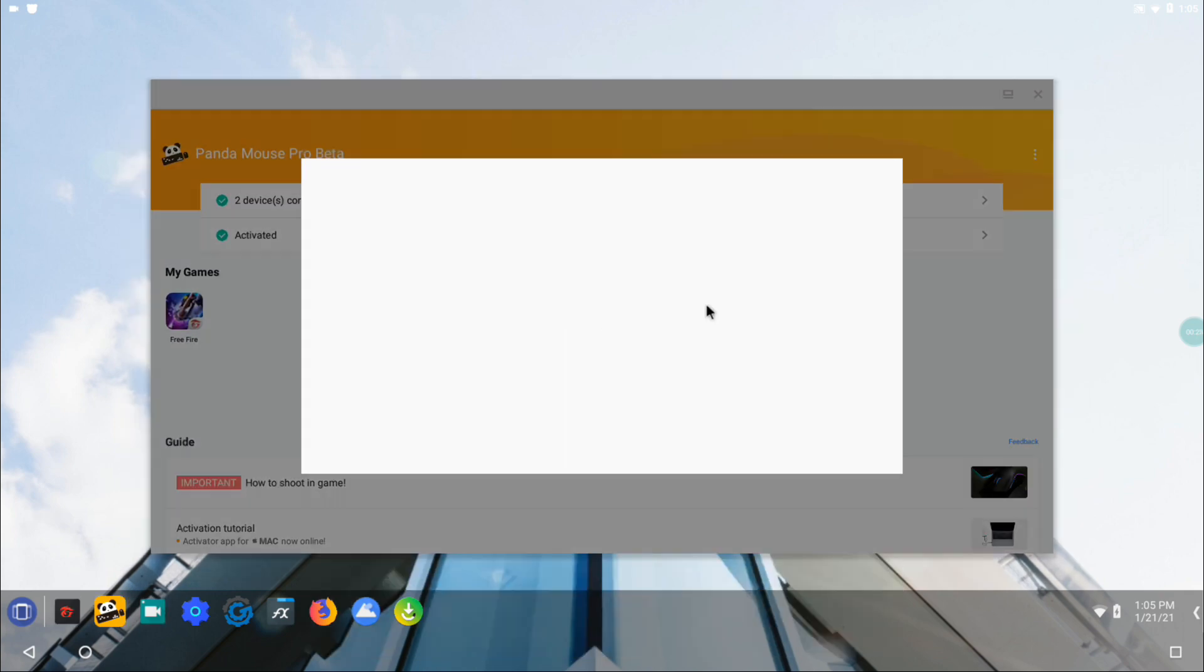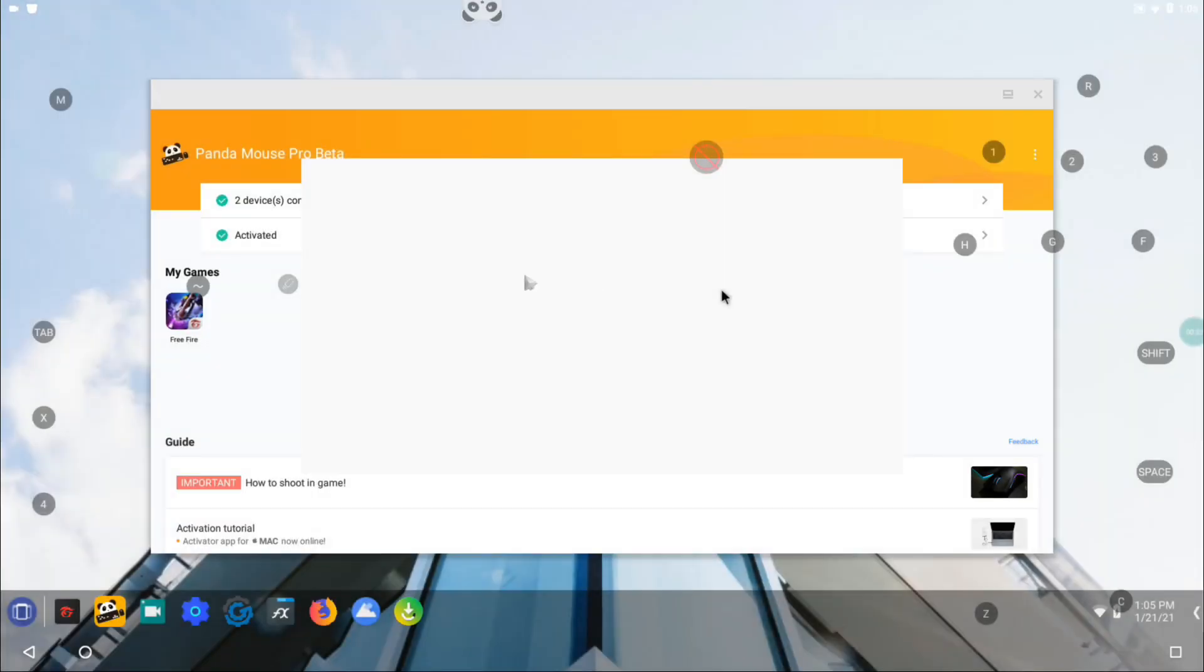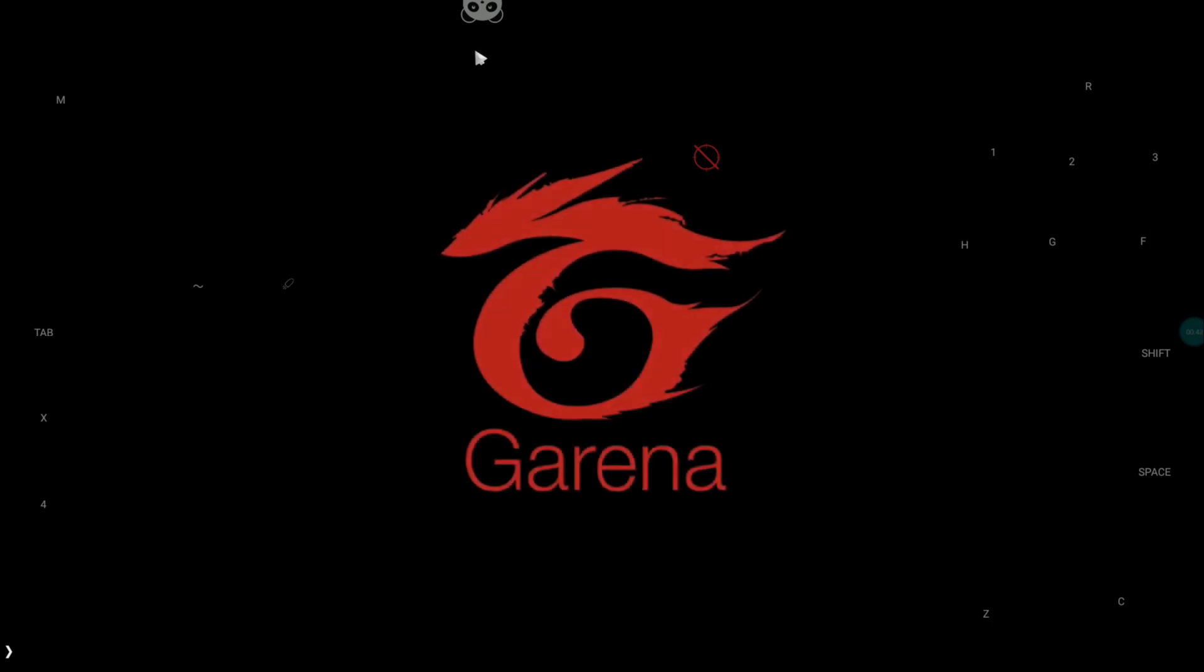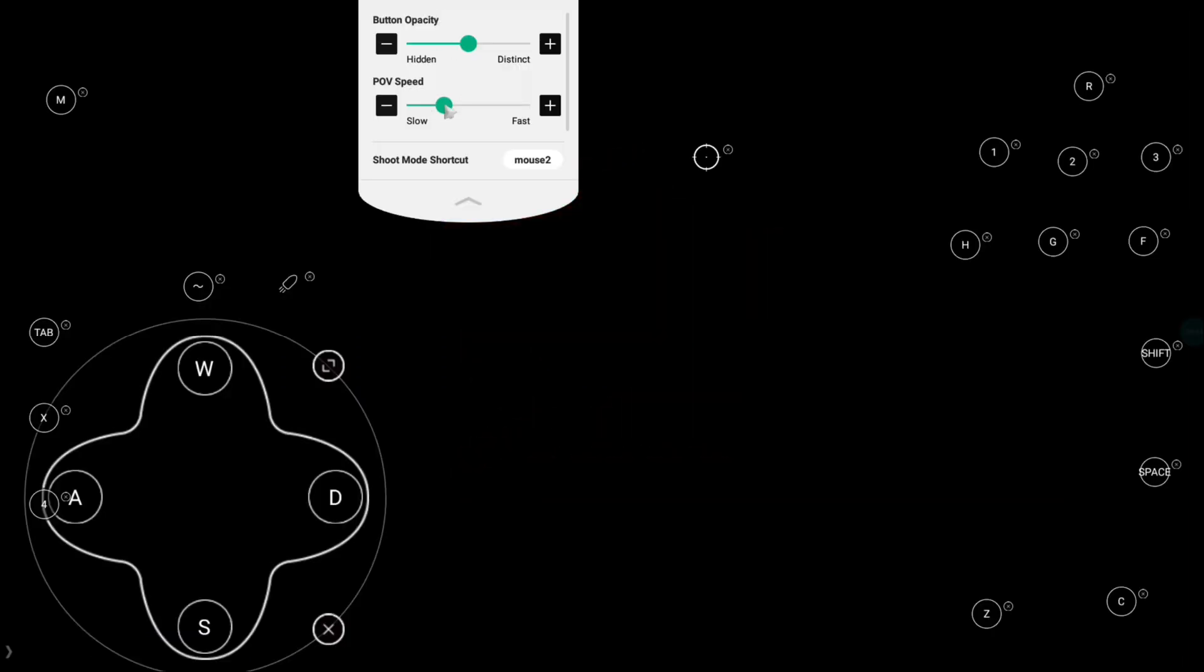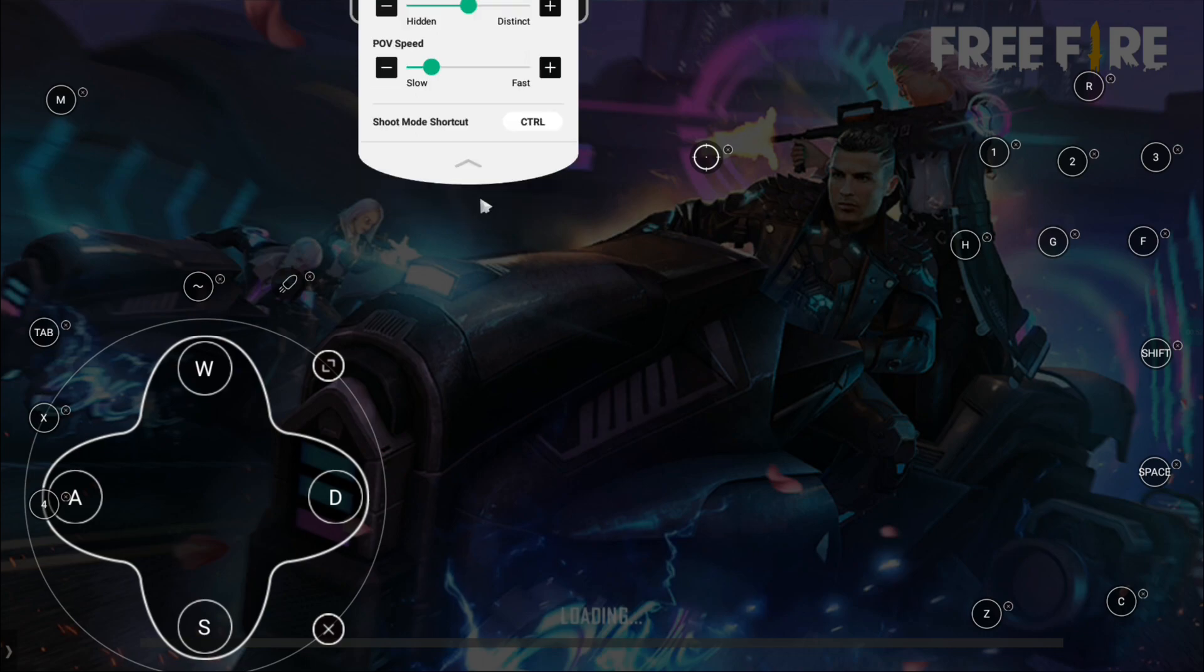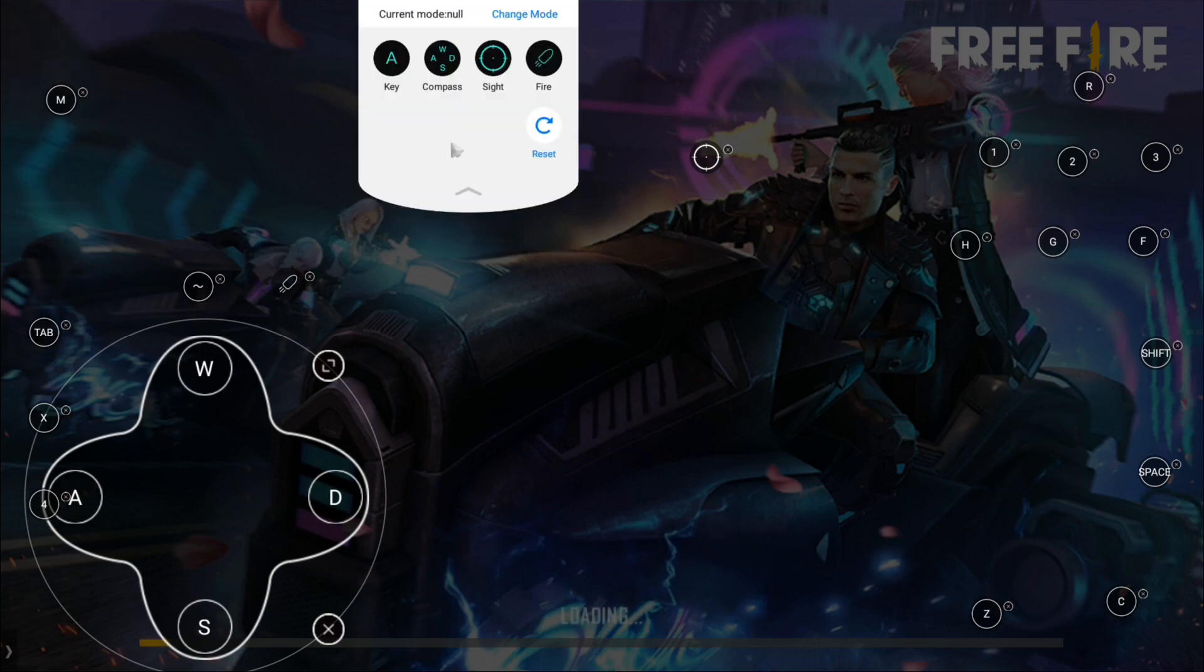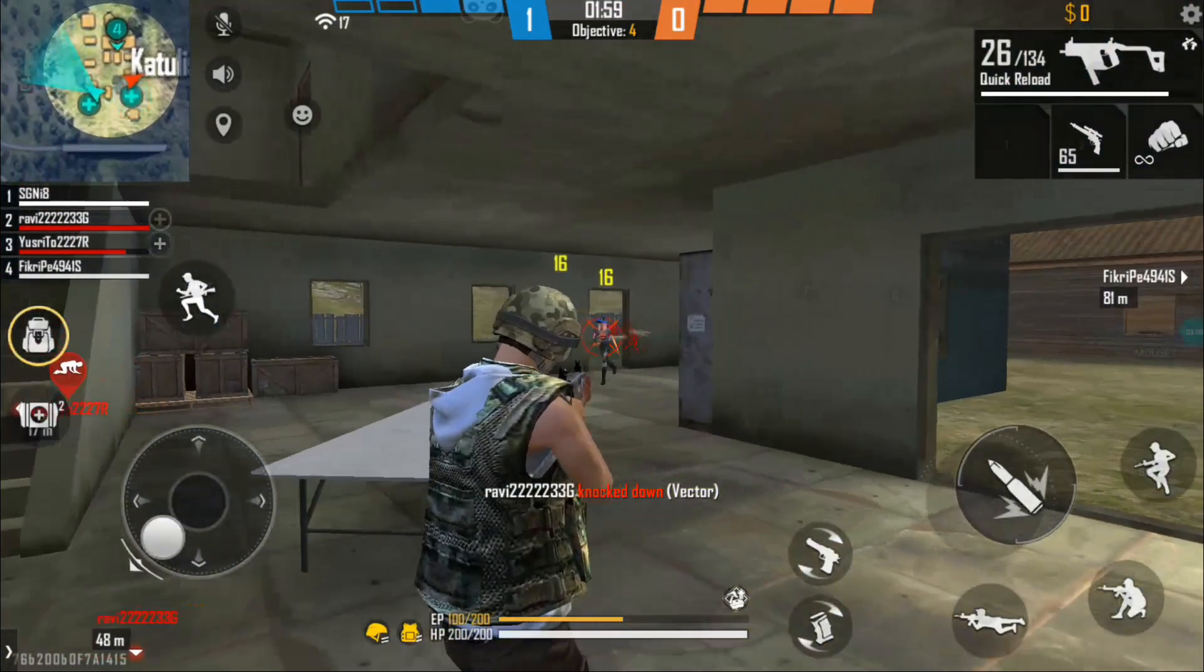I still have Free Fire installed in my system, so I'm just going to try that. Although I'm still bad at this game and vertical sensitivity is still very low compared to horizontal sensitivity, the game is still playable and I didn't face any lag or shooting glitch while using Panda Mouse Pro on this game.